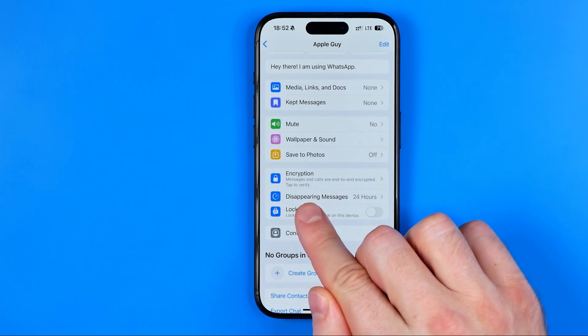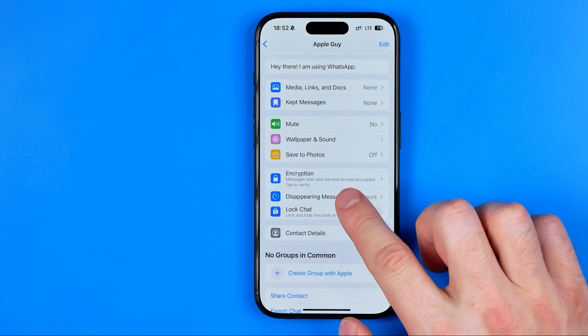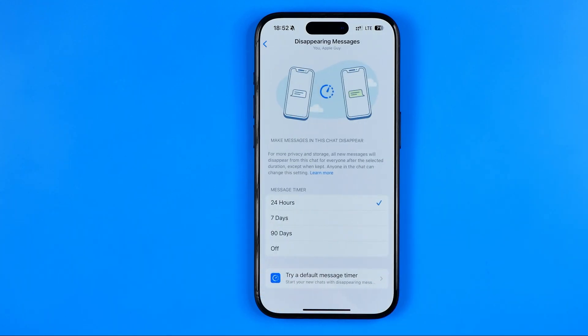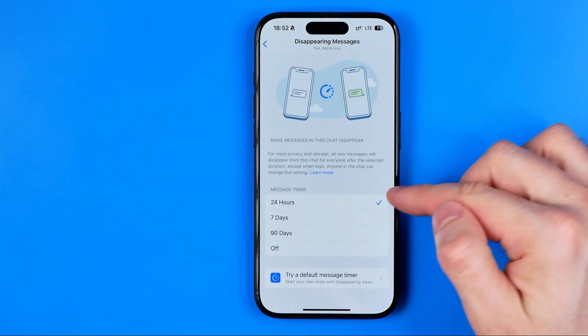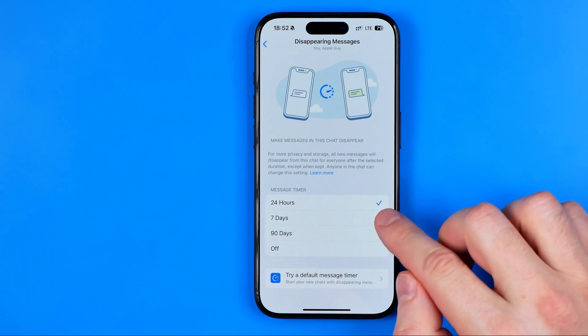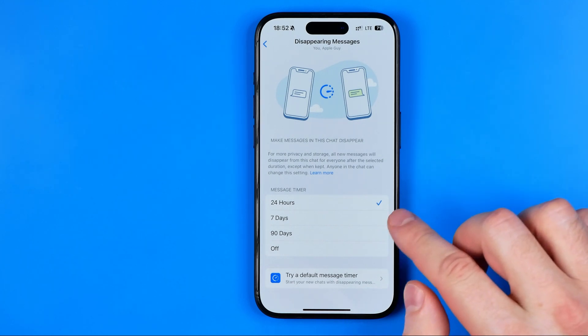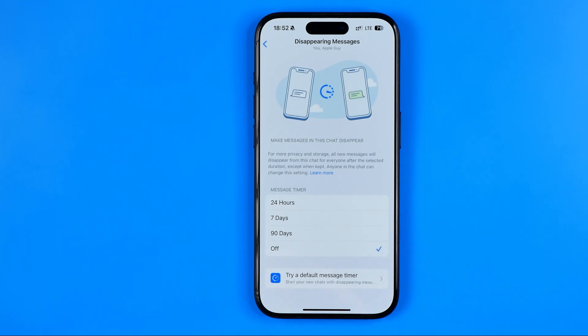Down below we'll find Disappearing Messages. It works the same way — here 24 hours is selected. We can switch it to 7 days, 90 days, or we can turn it off.